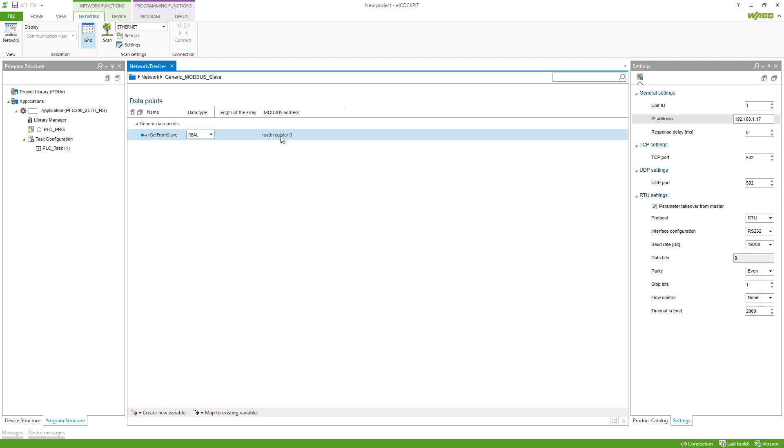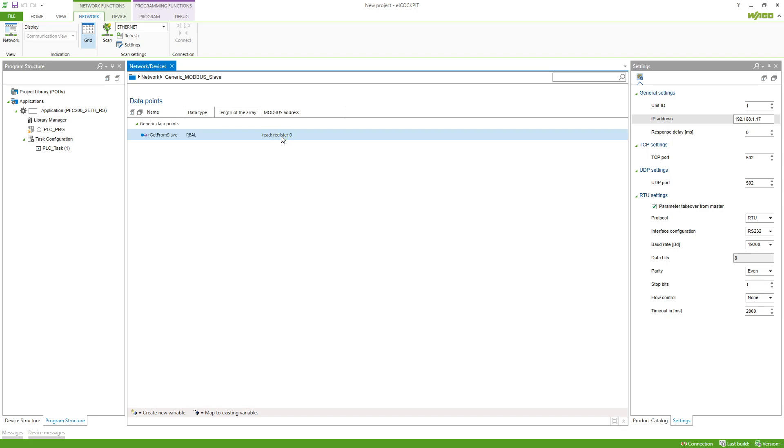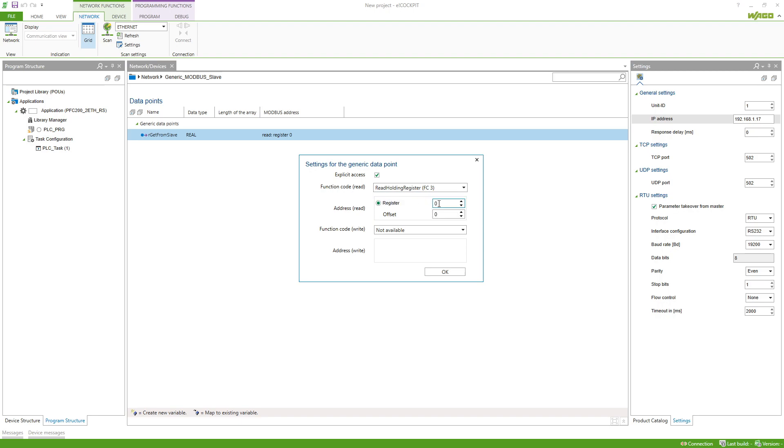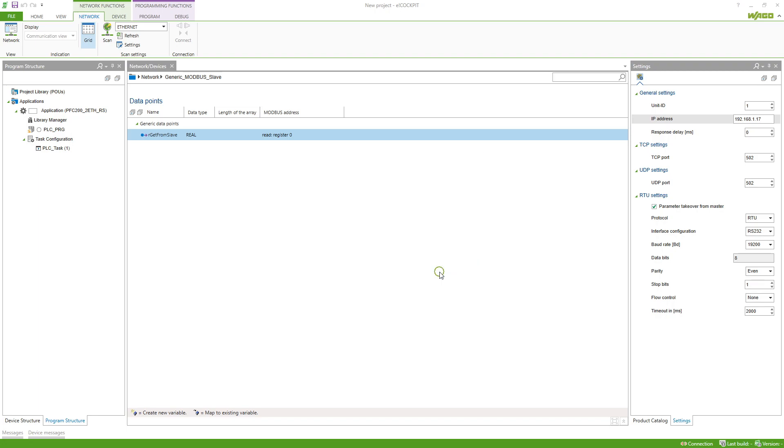The data type in my case is real and we want to read this. If I do a double click on the Modbus address we get the window where we can set the function code for Modbus. In this case function code 3 is fine and the register is 0 for me which is fine too. Writing is not available, this is correct, so I hit OK.